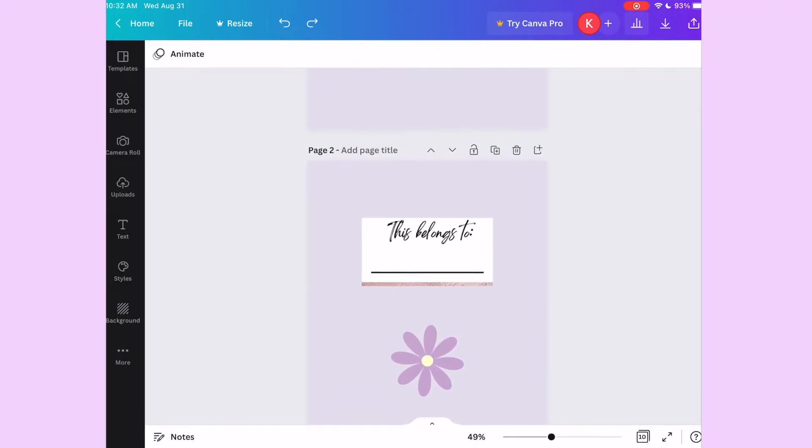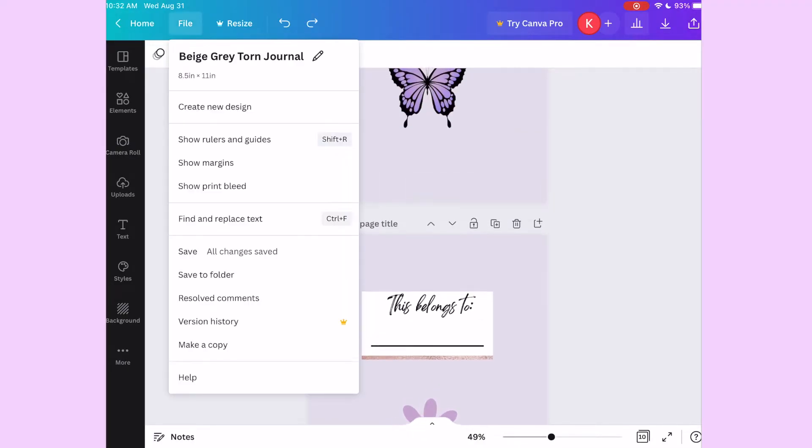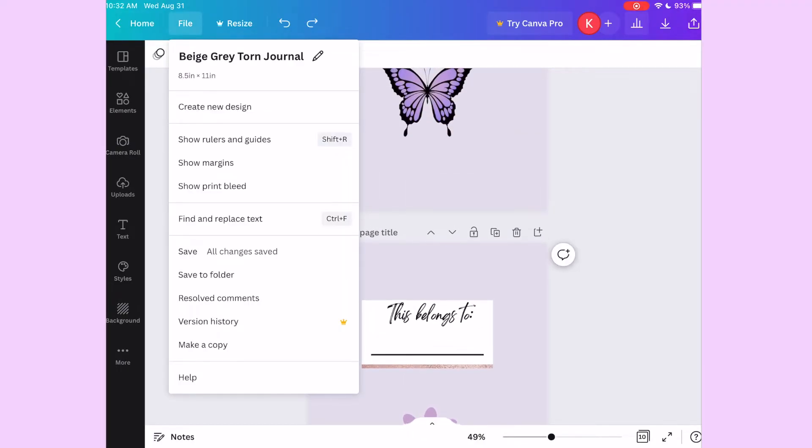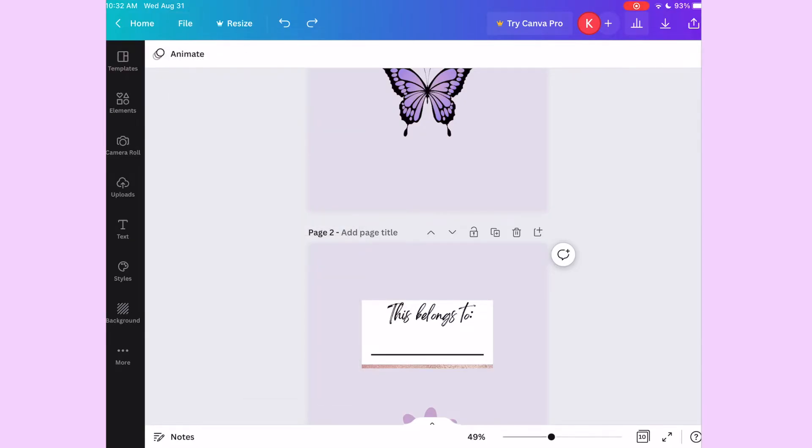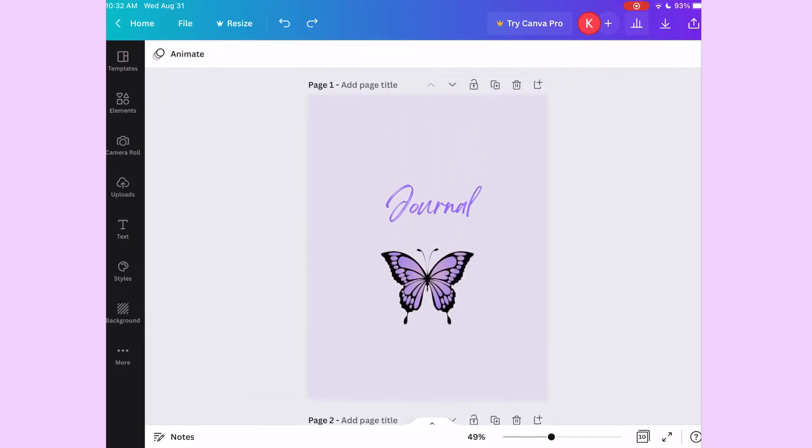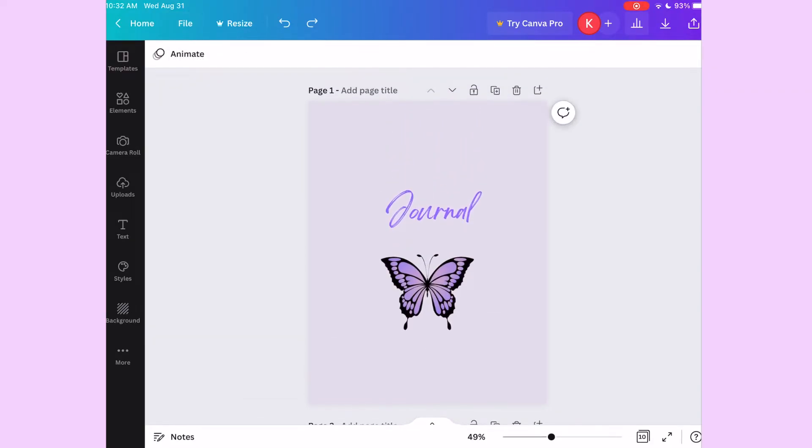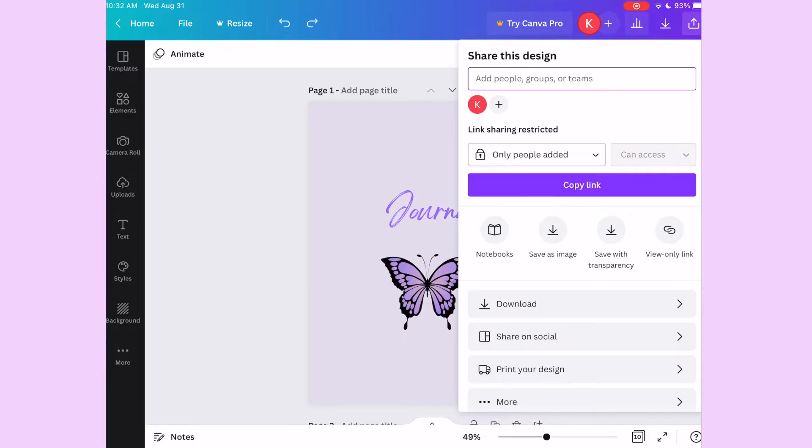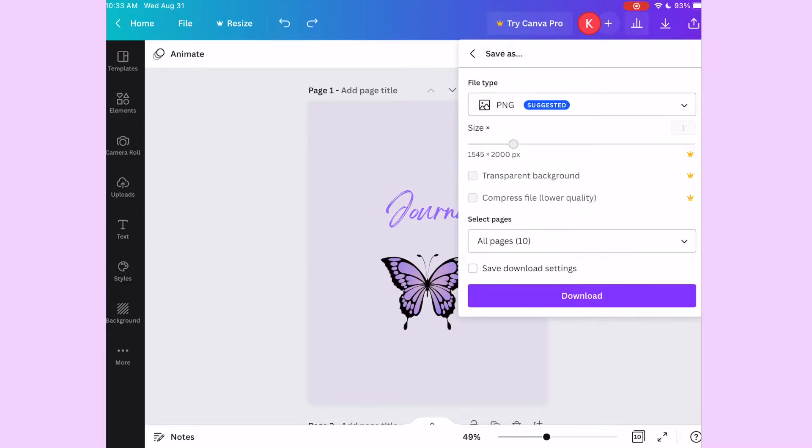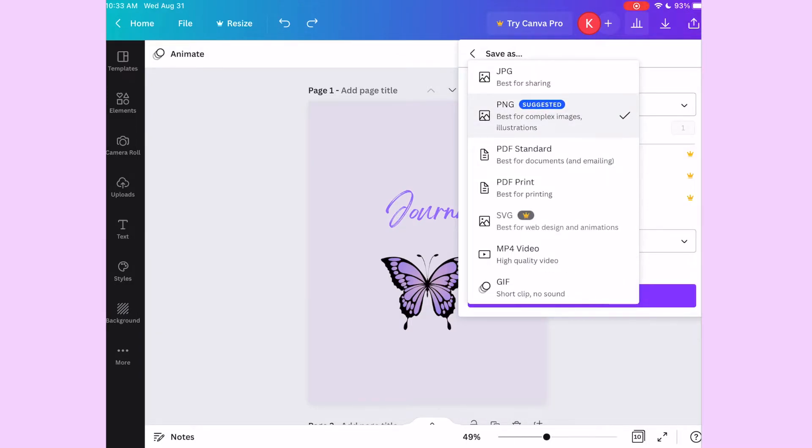So I'm going to show you guys how you can add this. You can start digital journaling, digital planning. I use the app Colonote. It's another free app. I think you can download it into other apps, I'm not too familiar with it. I know Colonote the best. So you just go to the share button and then you go to download. Under file type, you want to change it to PDF standard.